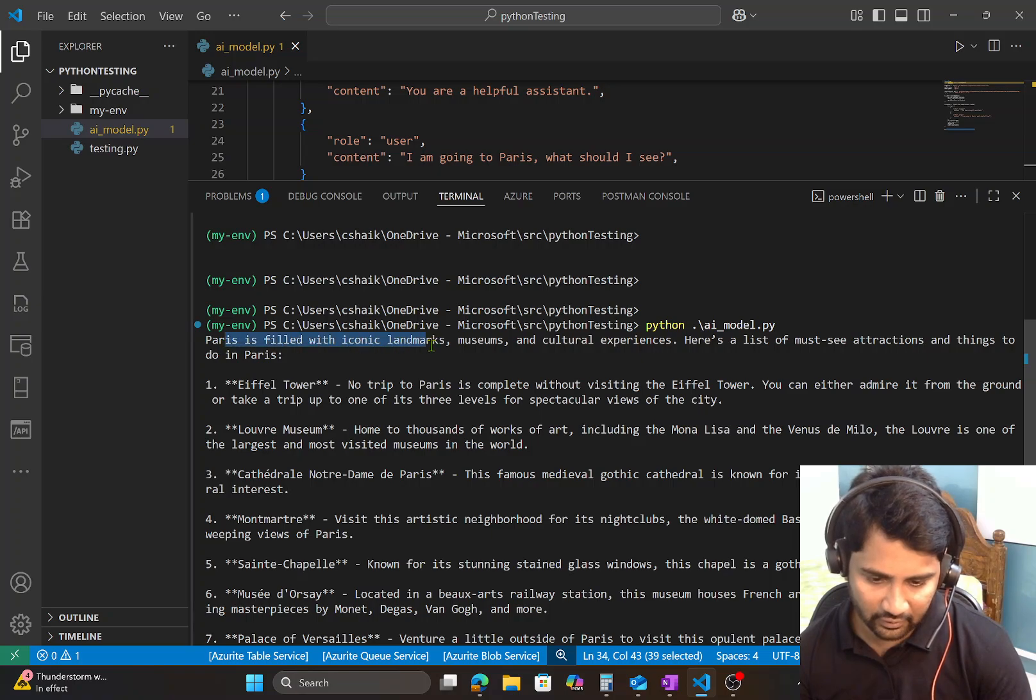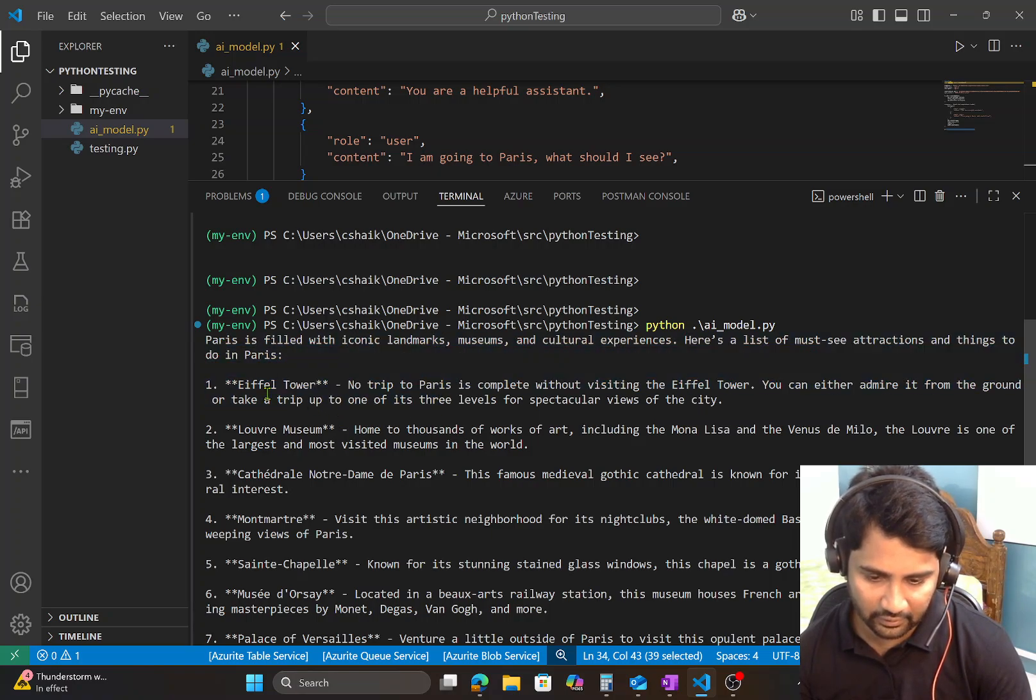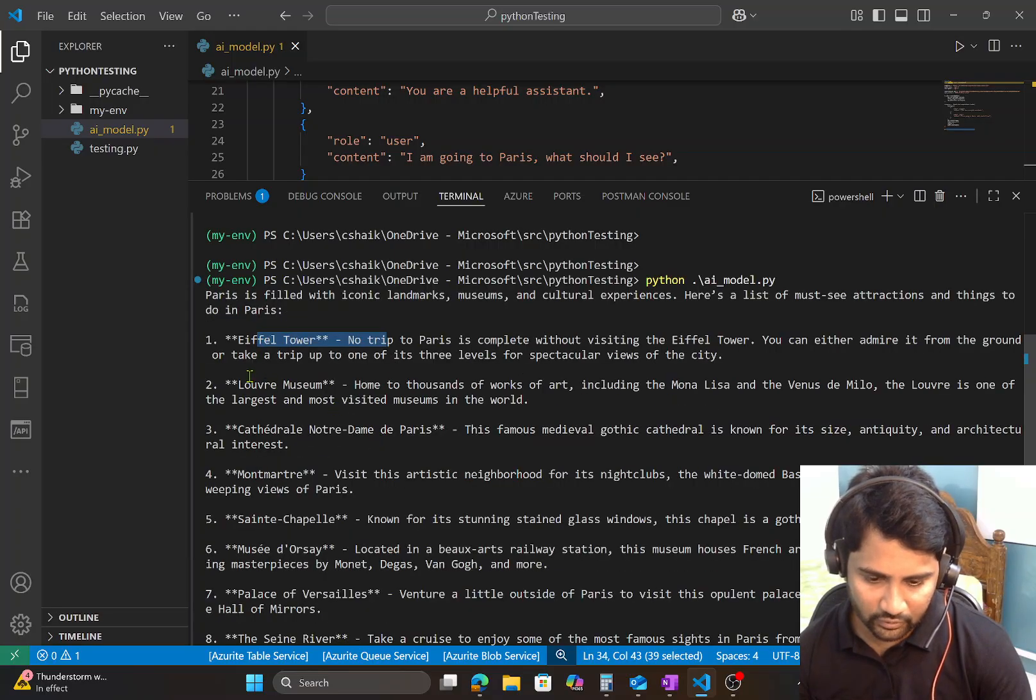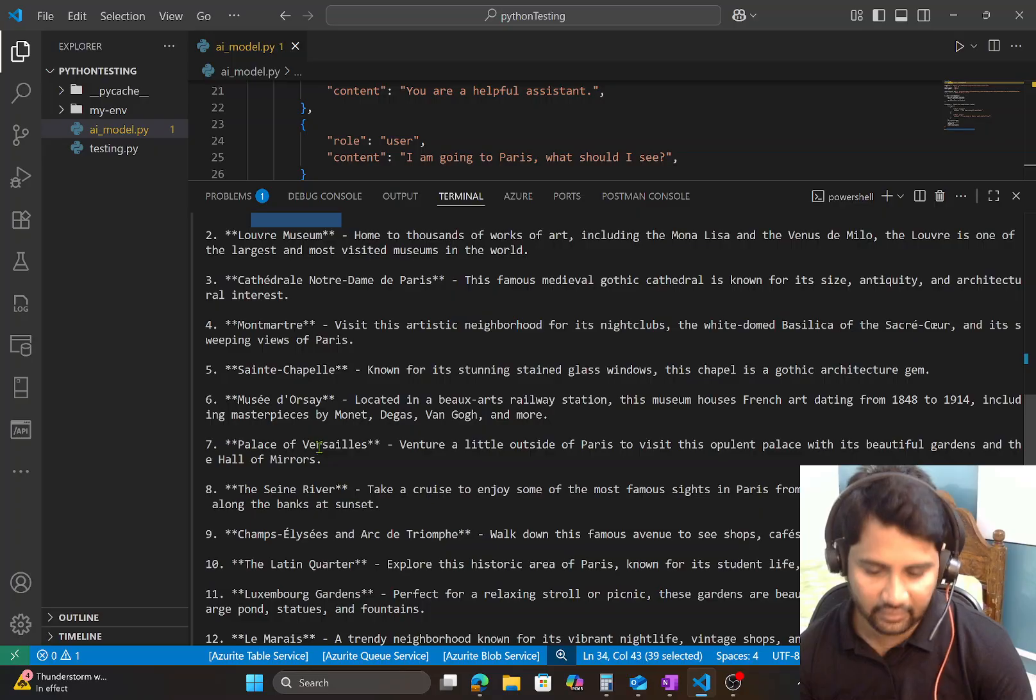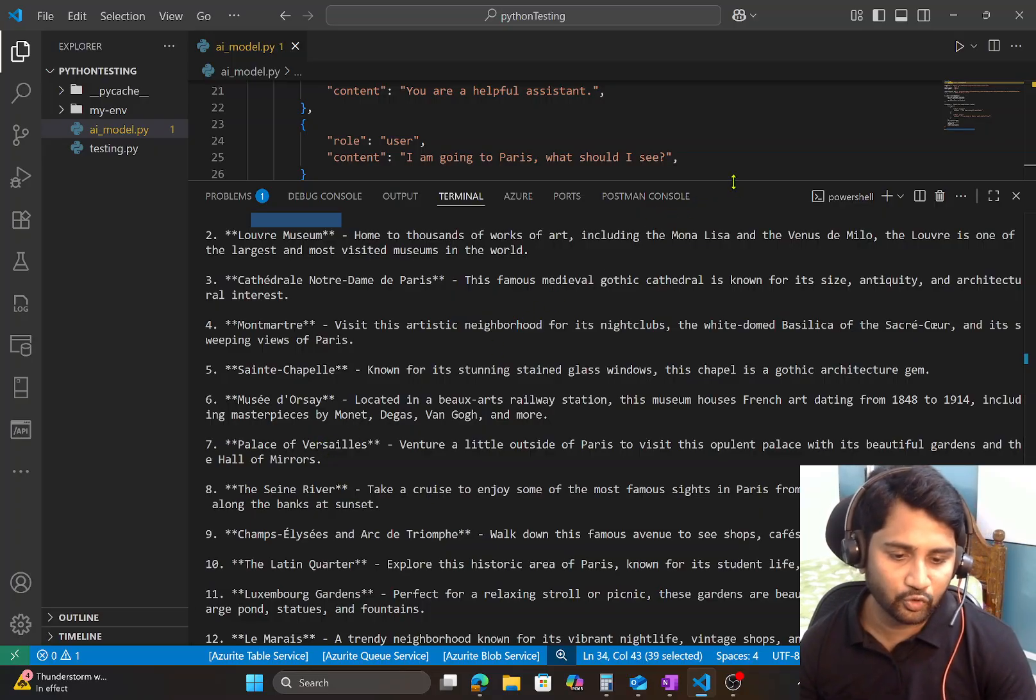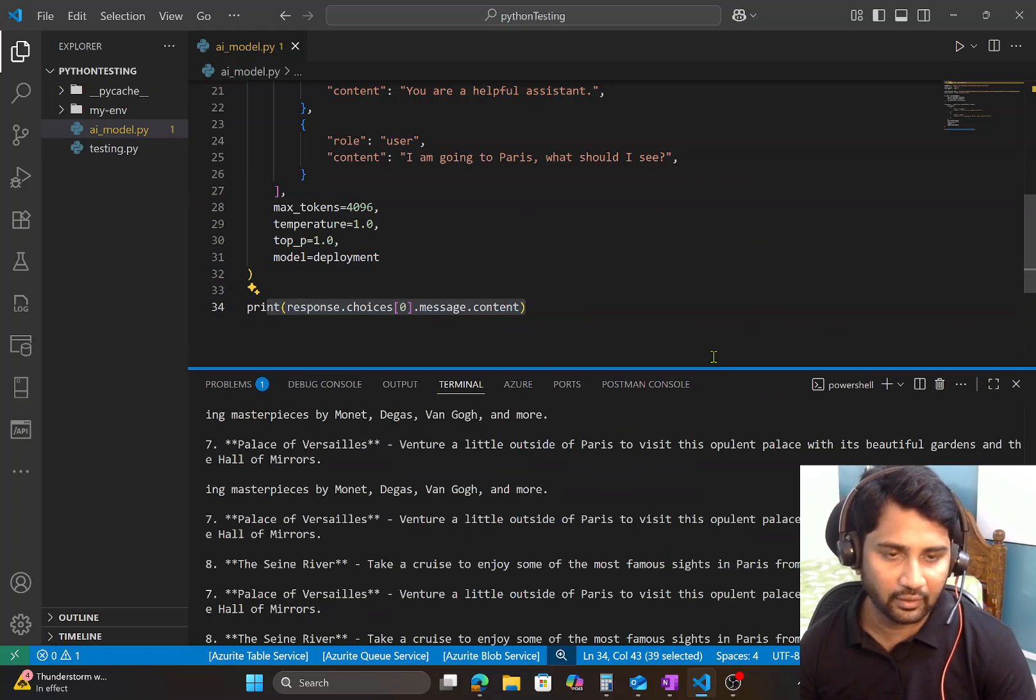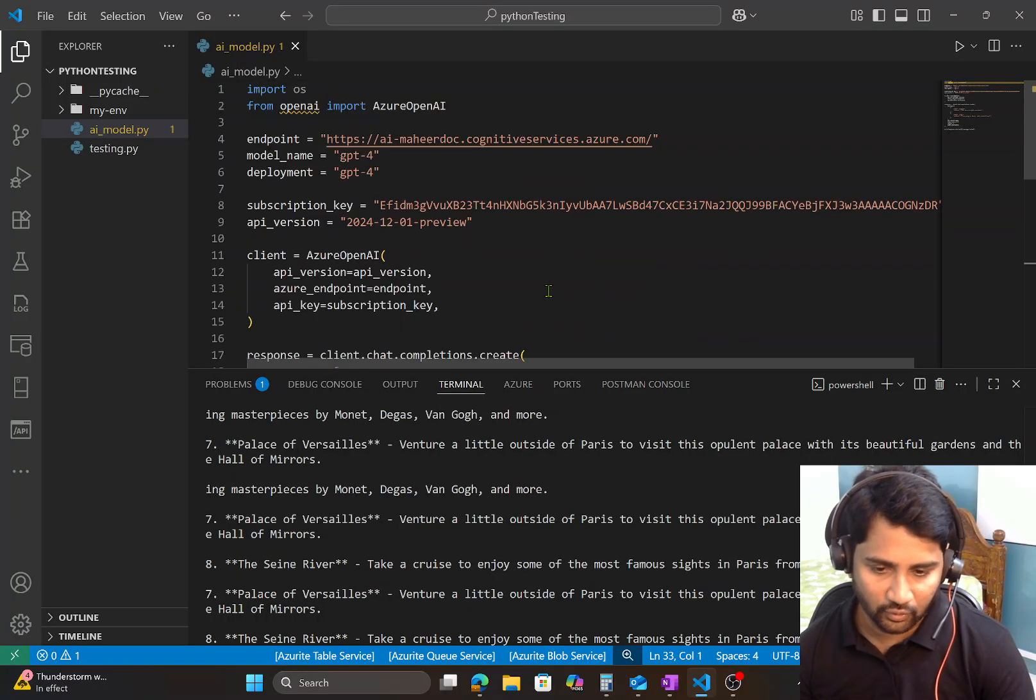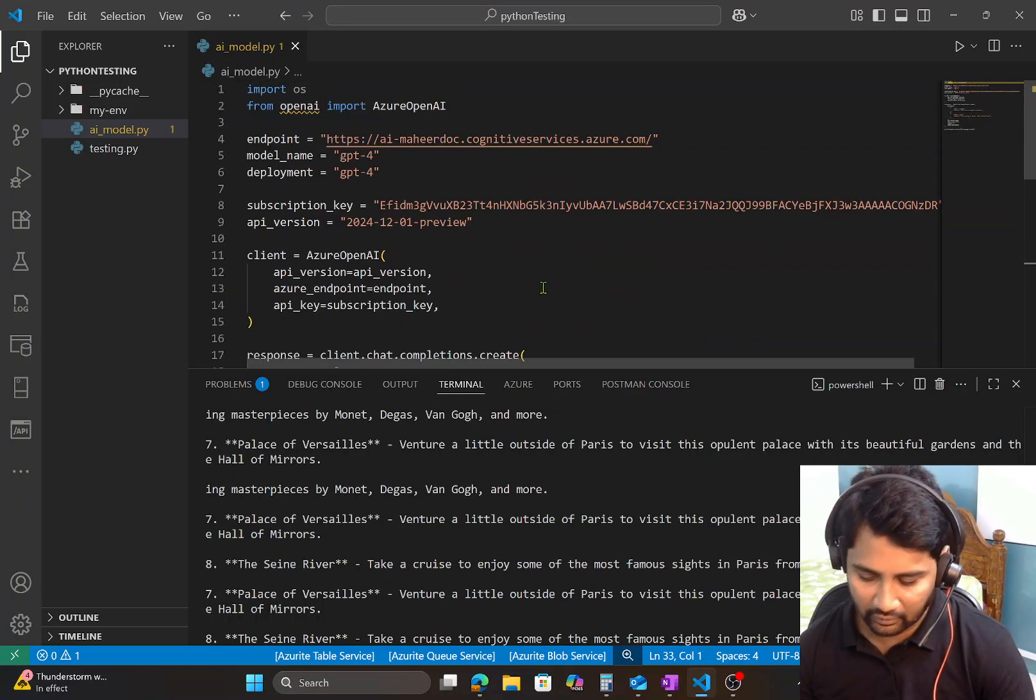And Paris is filled with iconic landmarks, blah blah blah, and Eiffel Tower, museum, lot of things it is suggesting, right? So basically I am able to prompt to my model and get the answers back. So it's as simple.